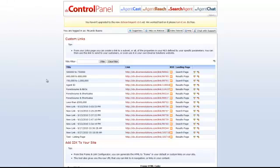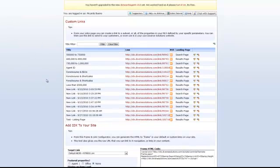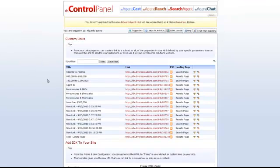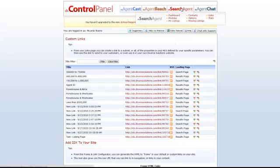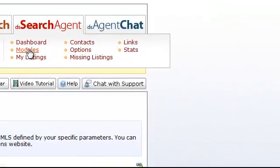Let's go back. The next thing you want to do in order to create that map module is you want to hover over DS Search Agent and click on Modules.